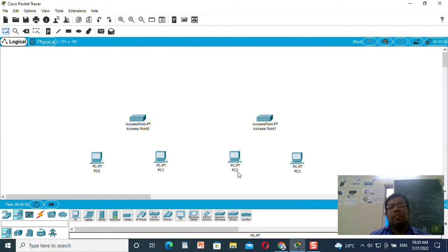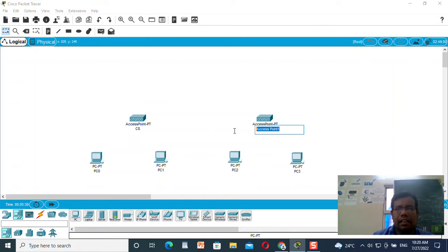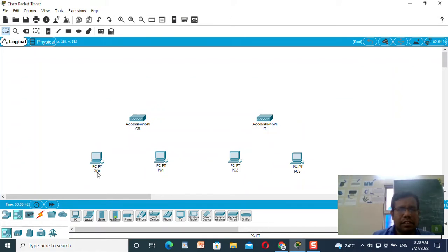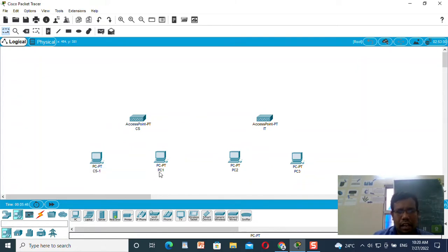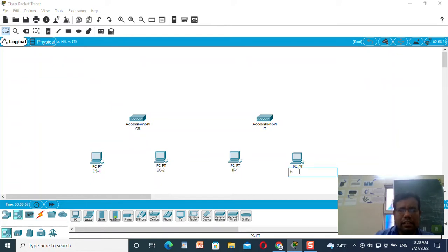Now I need to connect this access point with the machine. I will name access point zero as 'CS' and the other one as 'IT'. I need to connect CS with two machines — I will name them CS-1 and CS-2. I will name the PC as IT-1 and the other one as IT-2.